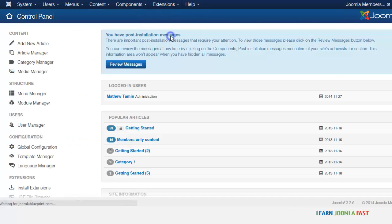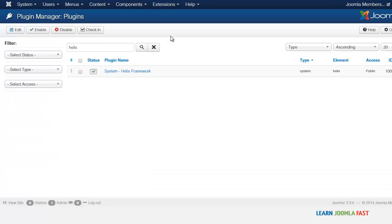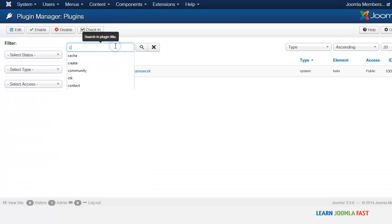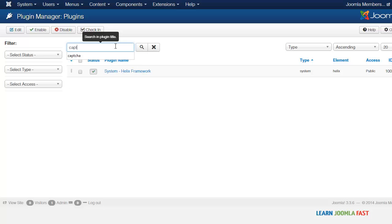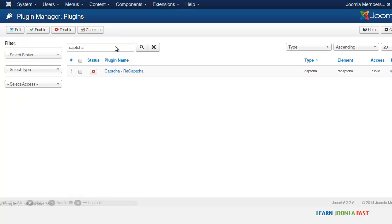Next, you want to go to extensions to the plugin manager. We're going to be using the system capture for this. So you just type it in capture and then you want to click on here.